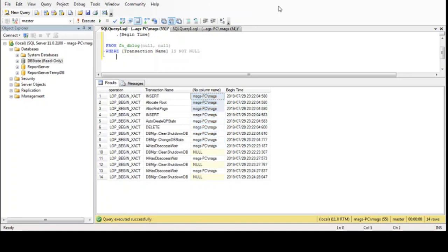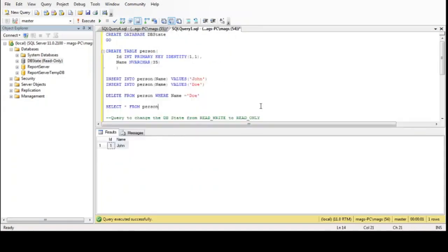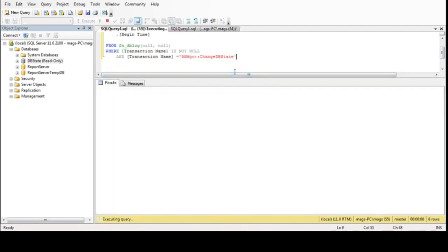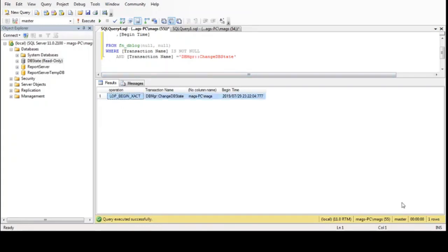The specific transaction we are looking for is transaction name equal to `db_mgr::change_db_state`. With this value we will find the moment and the user who executed this query — and there it is. The database state change was executed by this user at this time.